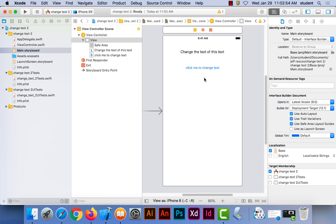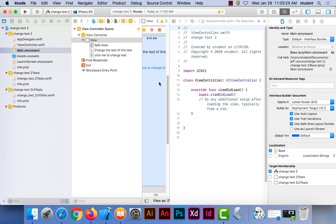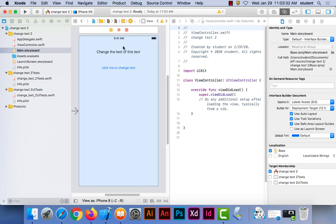The next thing you need to do is make your connection. The connection is through a programming file — this Swift file. You want to bring the ViewController Swift file up next to your storyboard so these two are side by side. You do that using the Olympic symbol in the upper right corner — that's the Assistant Editor. If you click on that, it'll put the programming next to the storyboard window. You may have to move some windows around so you can see both.